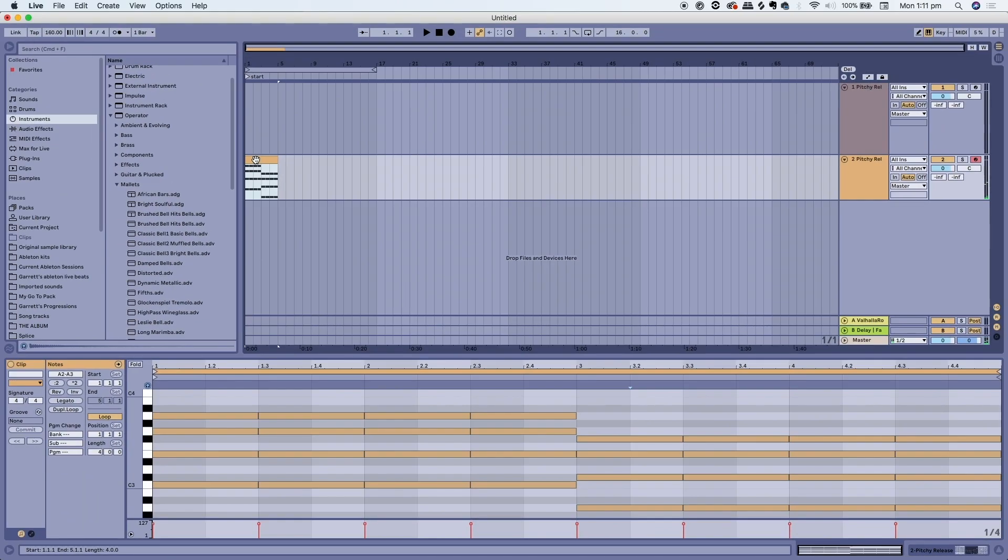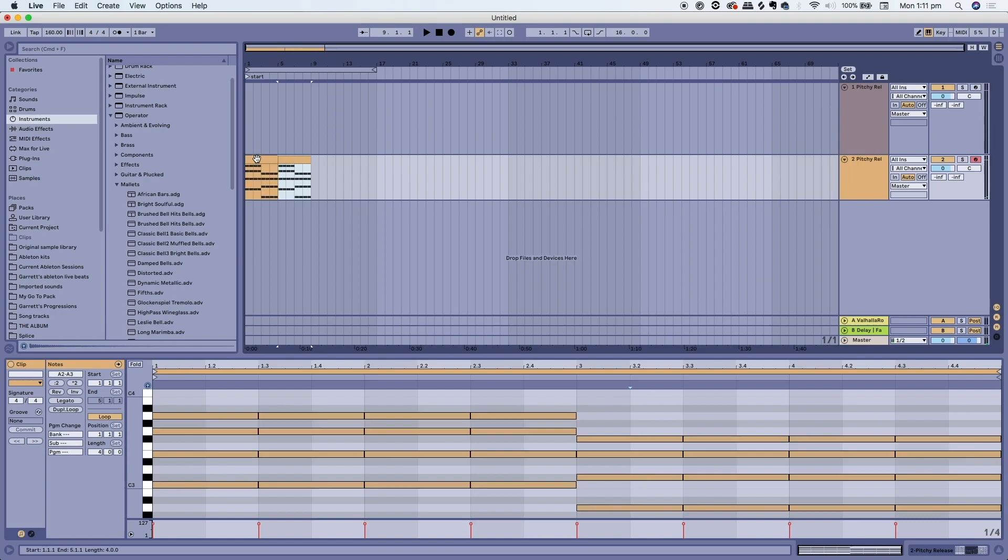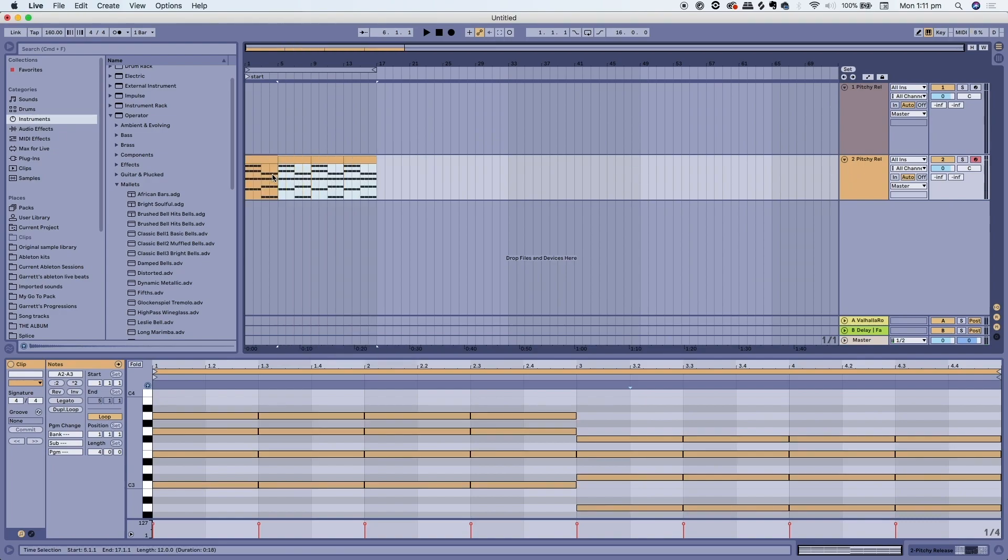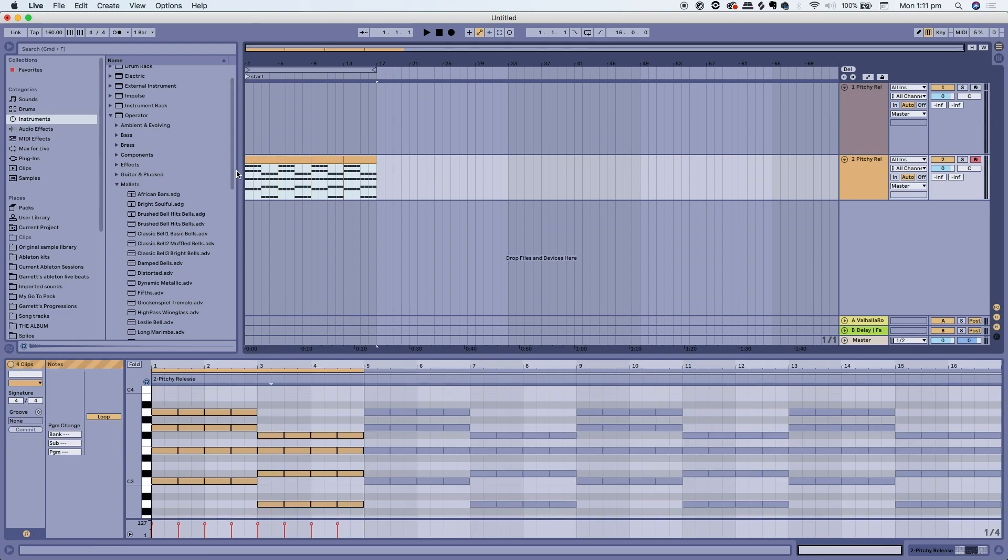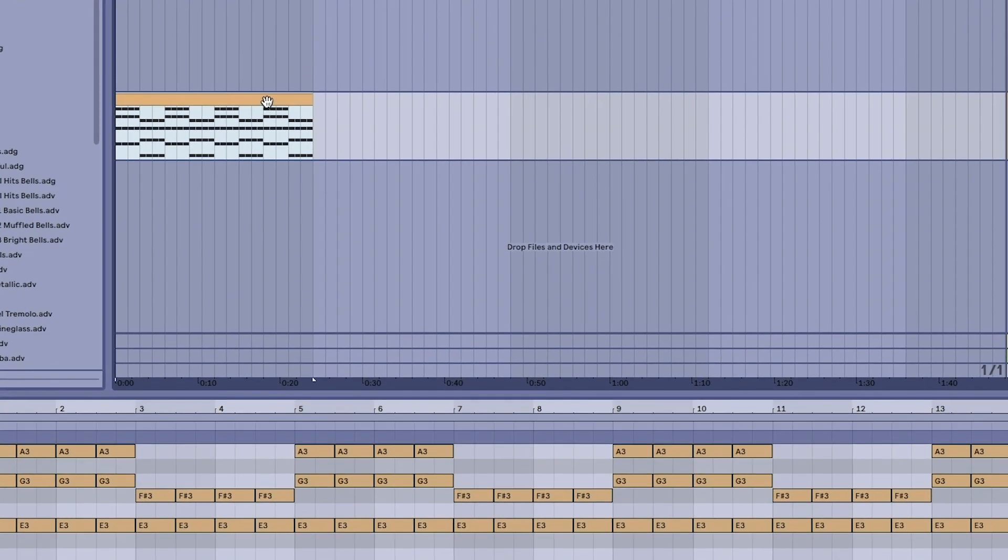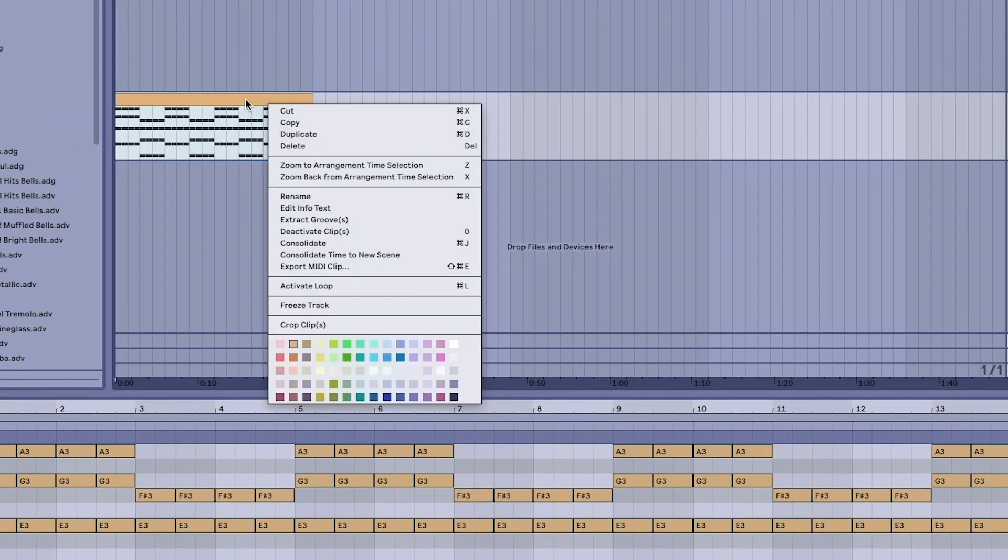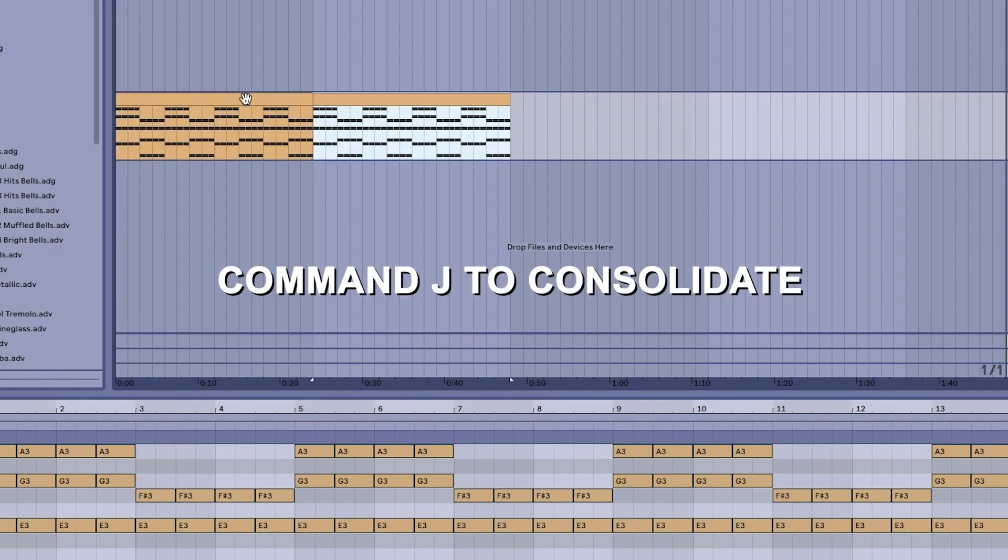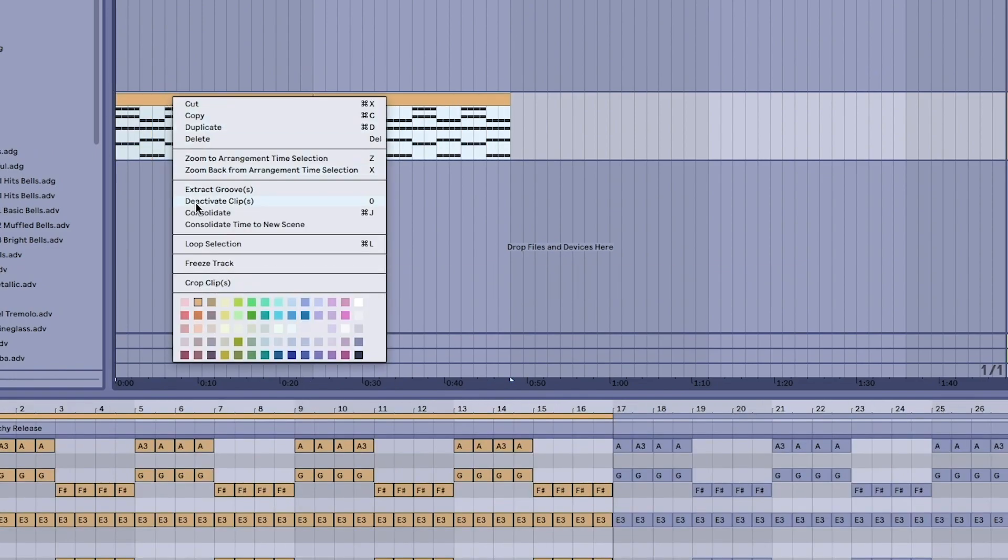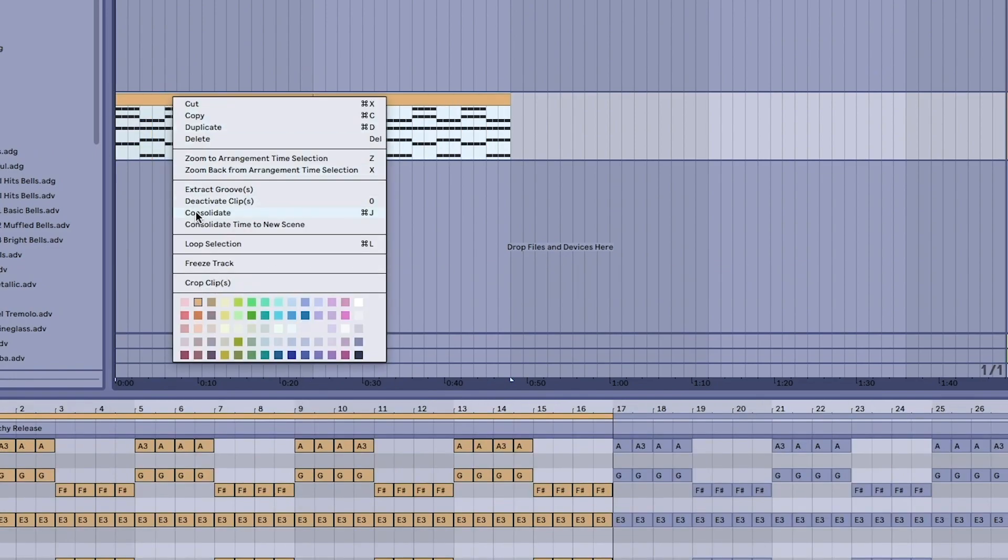You can highlight a clip just by clicking on it and then you can also do the duplication trick there as well. Another quick tip is highlighting all the clips together. You could press Command+J and that will join all the clips into one clip.